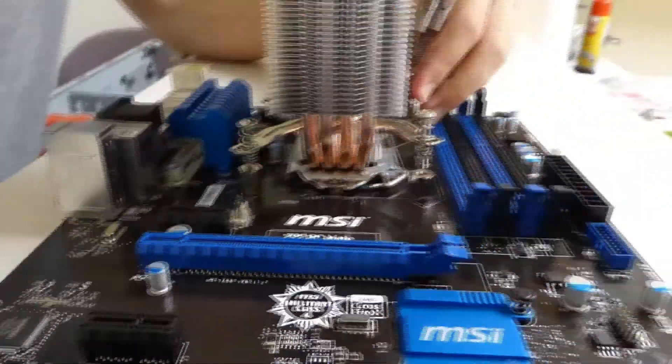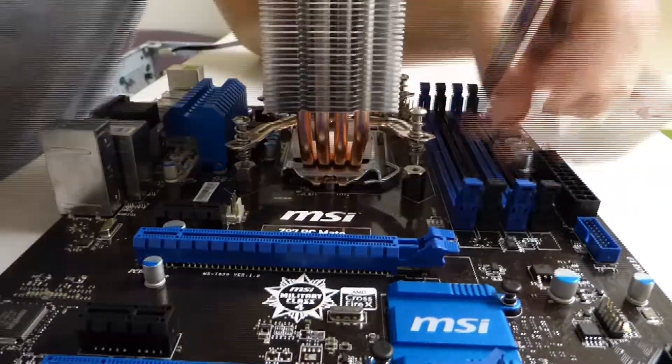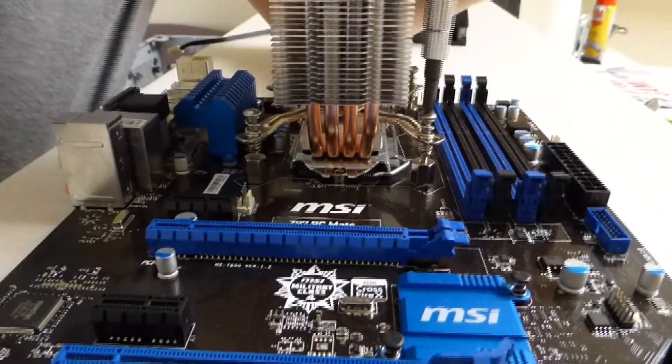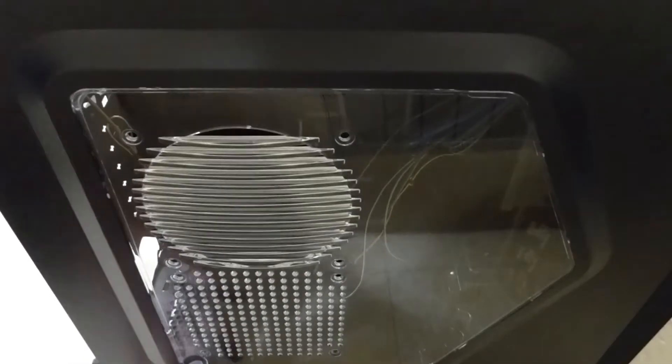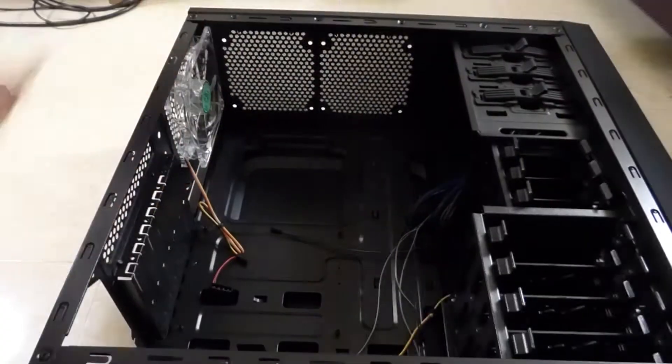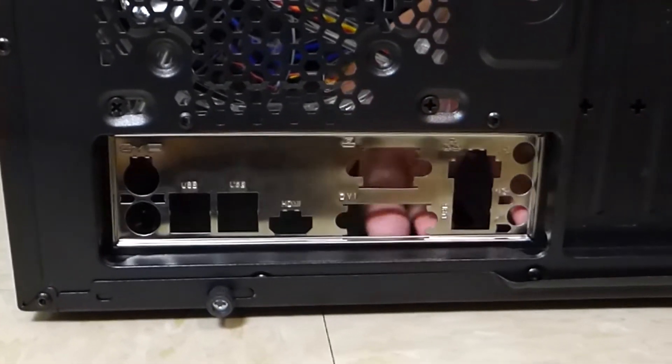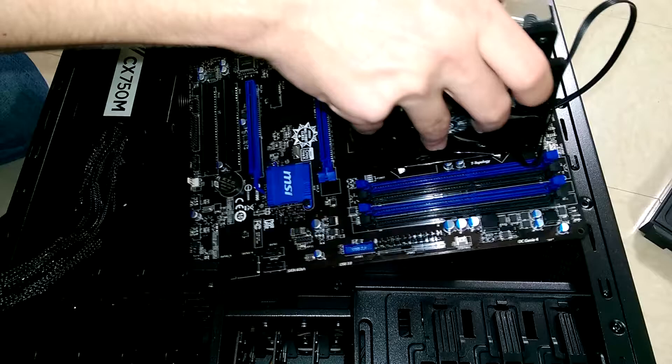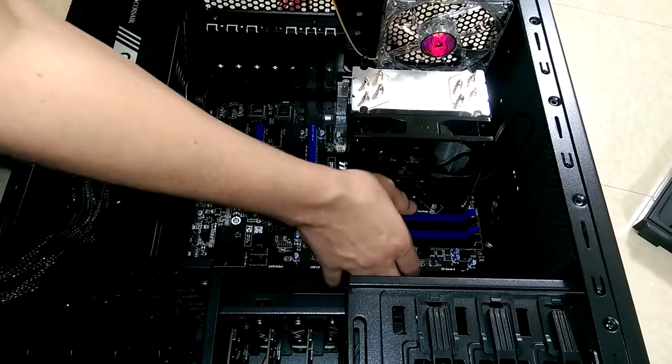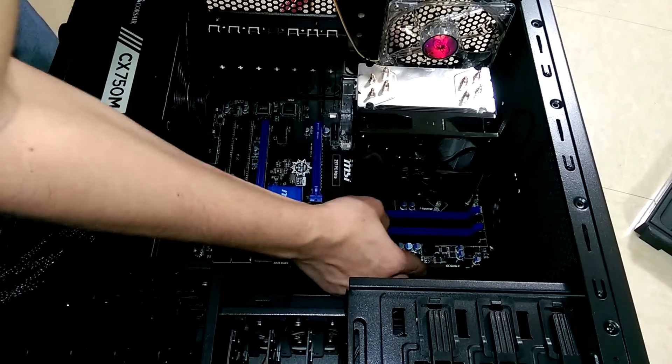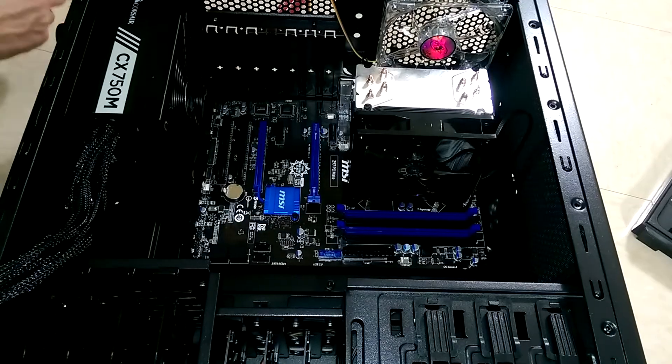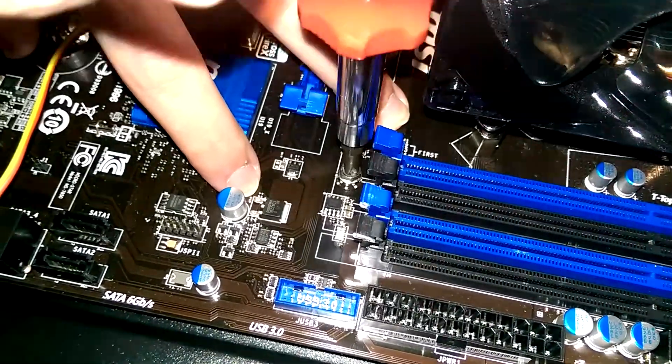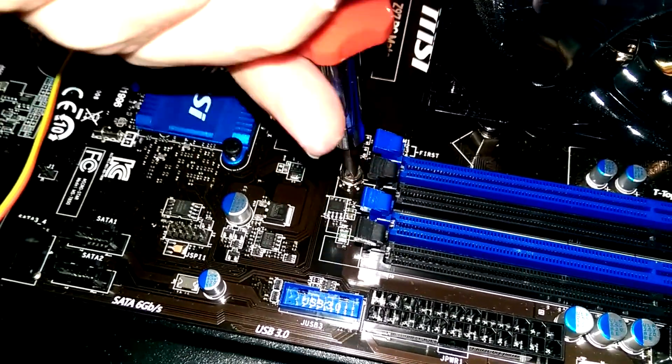Once the CPU and heatsink are attached to the motherboard, we can install the motherboard into the case. First, prepare the case by attaching the metal back panel that came with the motherboard. After laying the case on its side, place the back panel in the back. Afterwards, place the motherboard inside. Make sure the back ports are facing towards the opening in the back of the case. Finally, screw in the motherboard into the six holes as shown.